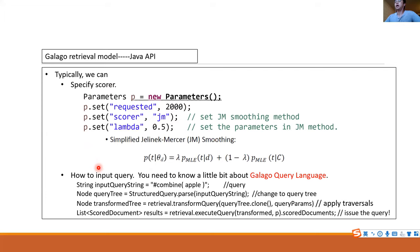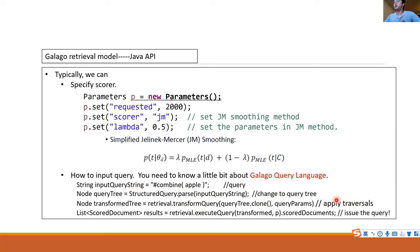We also need to specify the query input. You need to know a little bit about the Galago query language in order to know how to input the query. The common steps are: you write your query — for example here we input 'ipo', meaning we want documents related to IPO — then we change it to a query tree using this method, then we apply some transformations using this method, and finally you can issue a query.